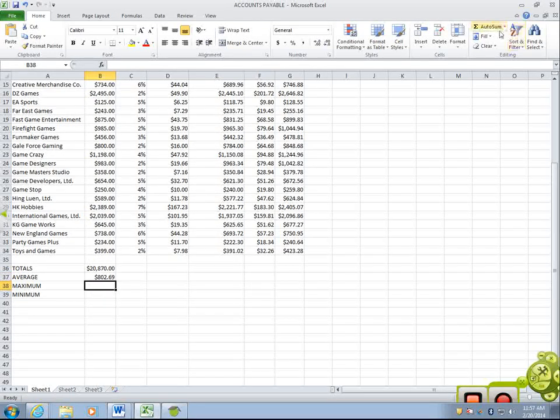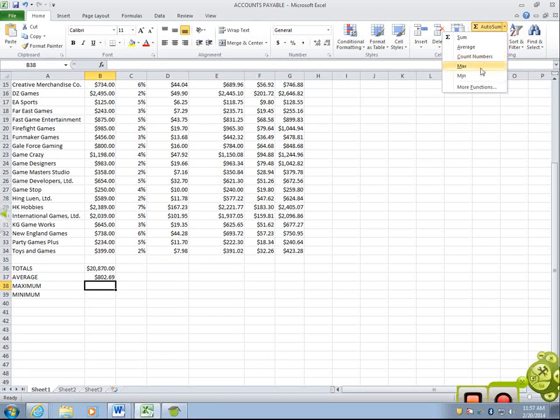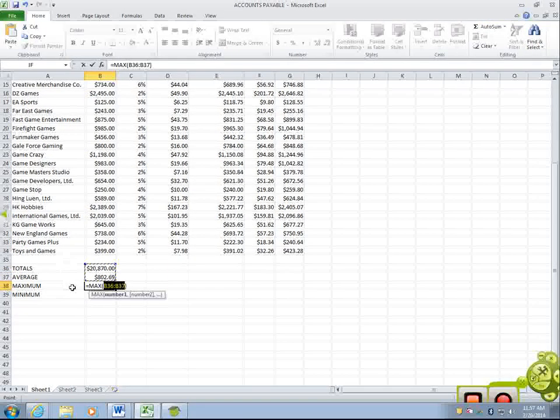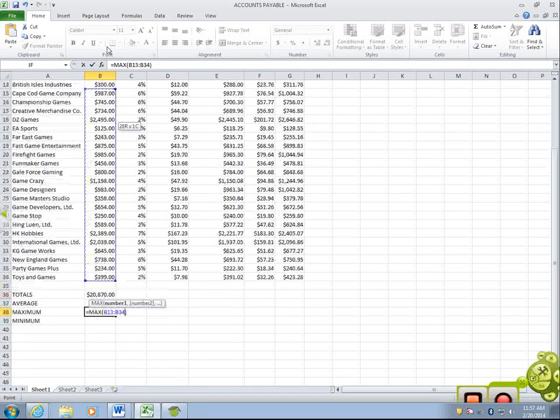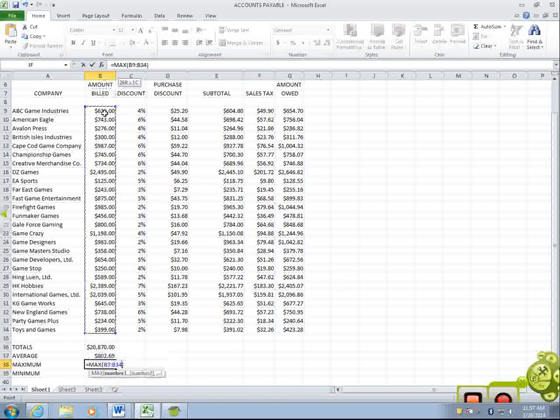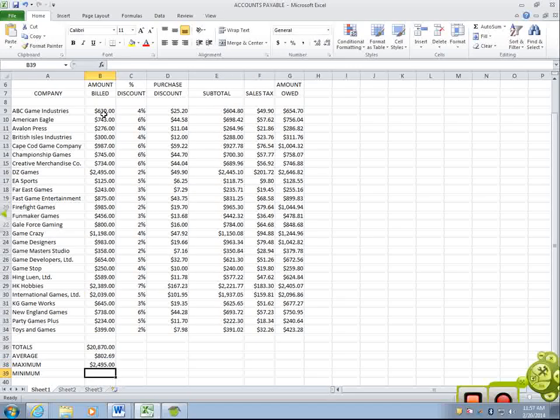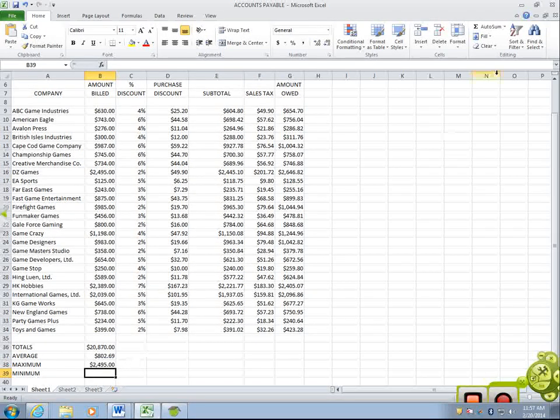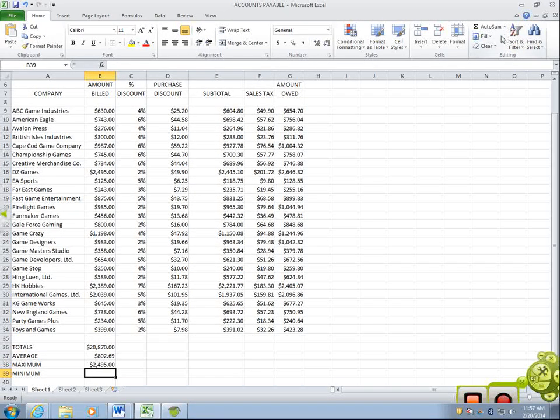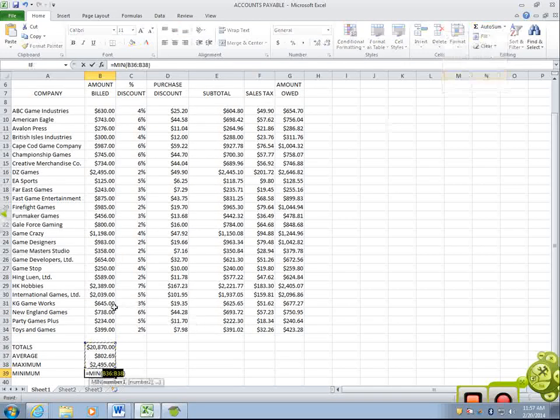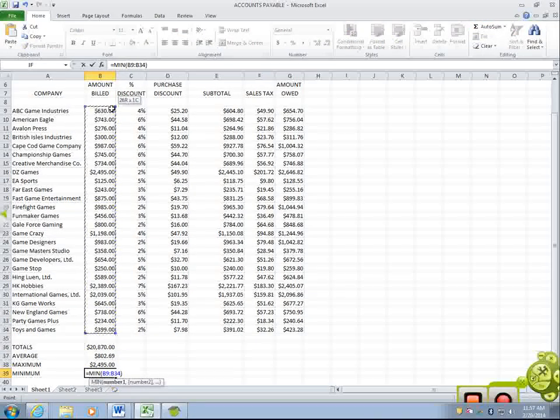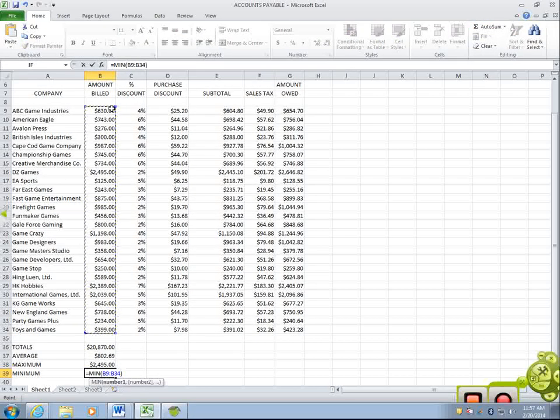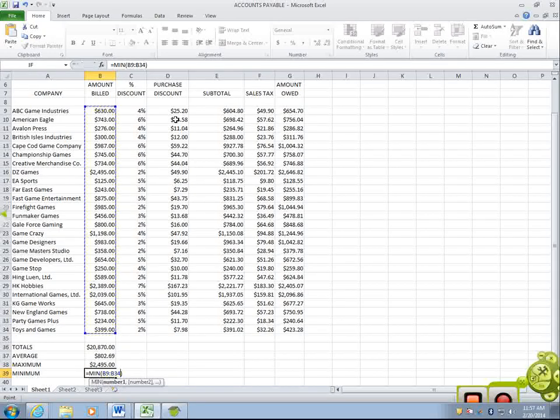The max or maximum is the same. It doesn't default to the correct range of cells. So, you need to go highlight the correct range of cells, which is B9 to B34. And then, last but not least, is the minimum. This is going to find the minimum number, the minimum amount billed from B9 to B34.